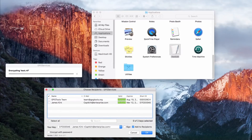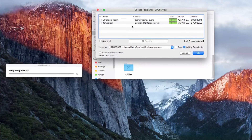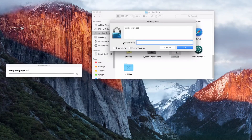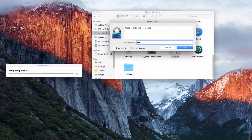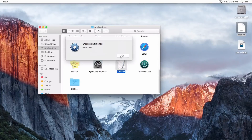Here we go — it pops up to choose the recipients. Right now I only have one key here, plus the GPG tools team key. I'll highlight mine and encrypt with a password. I'll click OK. It asks for my passphrase, which is 'password.' I click OK, re-enter it, click OK. The encryption is now finished.